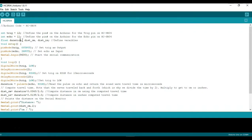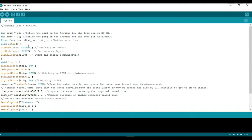I will define three variables which are duration, distance in centimeters and distance in inches. All is float so we can have decimals. I will set the trigger as an output and the echo as an input.